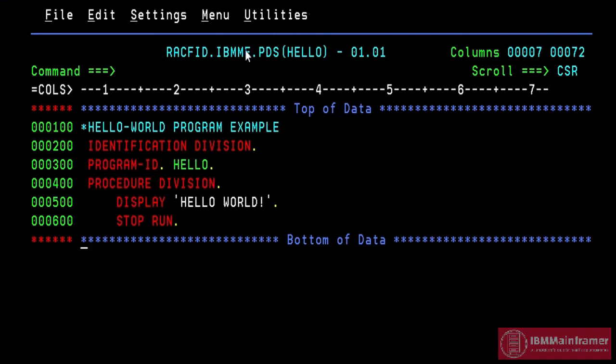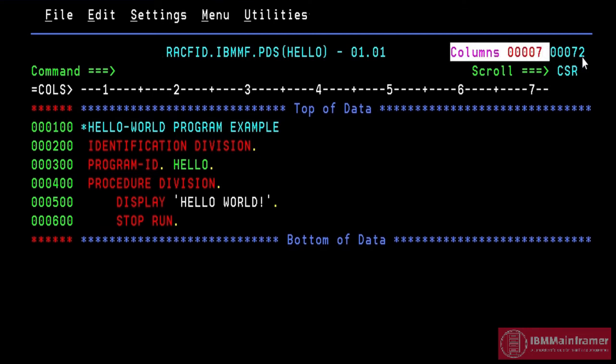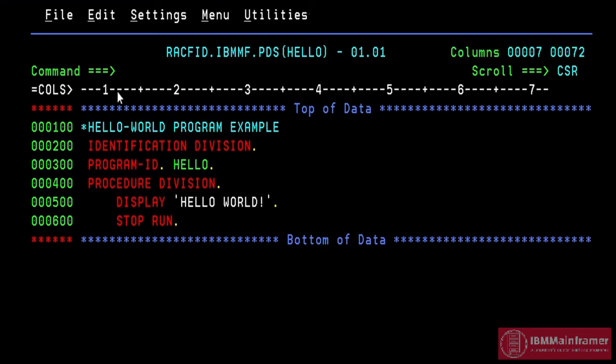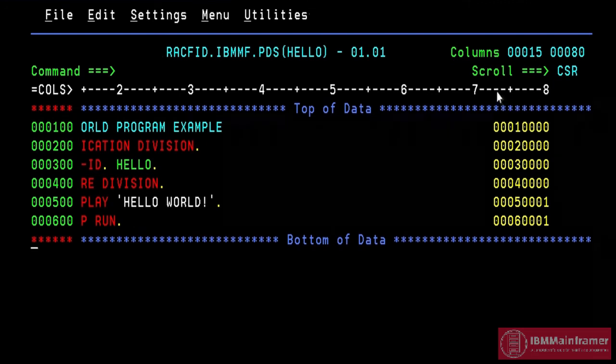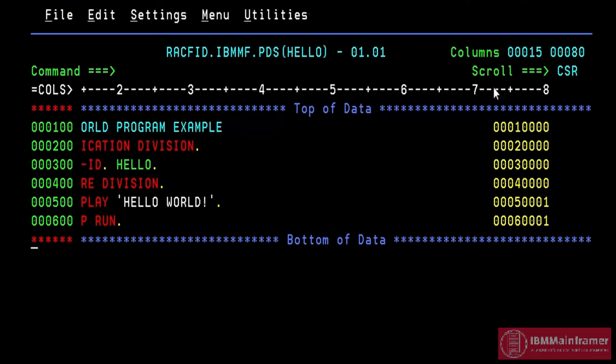Press PF11 to see hidden columns in right side. Also see right side top of the screen, there is column indicator. It displays the visible columns on the screen. That is starting and ending columns. After pressing PF11 again, now we see the columns 0 to 80.